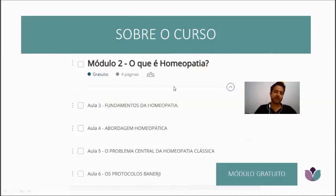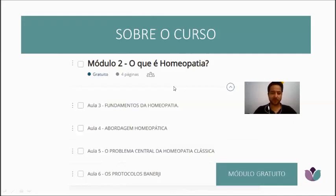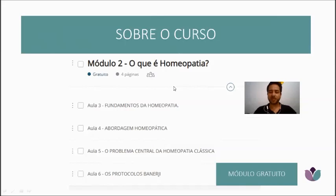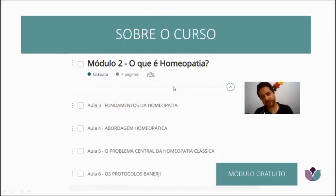I love Schuessler Salts, and I was very happy that Banerj also uses and highlights this form of treatment. Practically all the protocols I'll present to you include the constitutional Schuessler Salt — to regenerate the cell and bring it back to its equilibrium, its normal state.